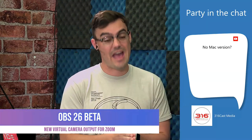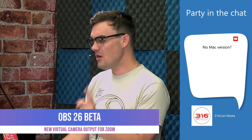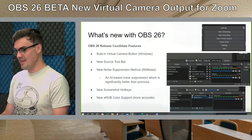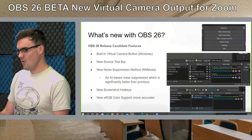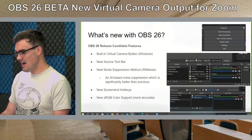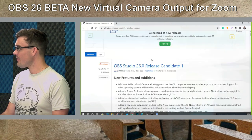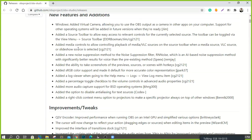Yes, there is a Mac version of OBS 26. Before we go further, let me show you how to download OBS 26 — it's a little tricky because it's not publicly available yet. There's a link in the video description that opens up GitHub. It's the OBS Project GitHub and it covers all the new features, such as the virtual camera — they'll add Mac and Linux support in future versions, but not currently.